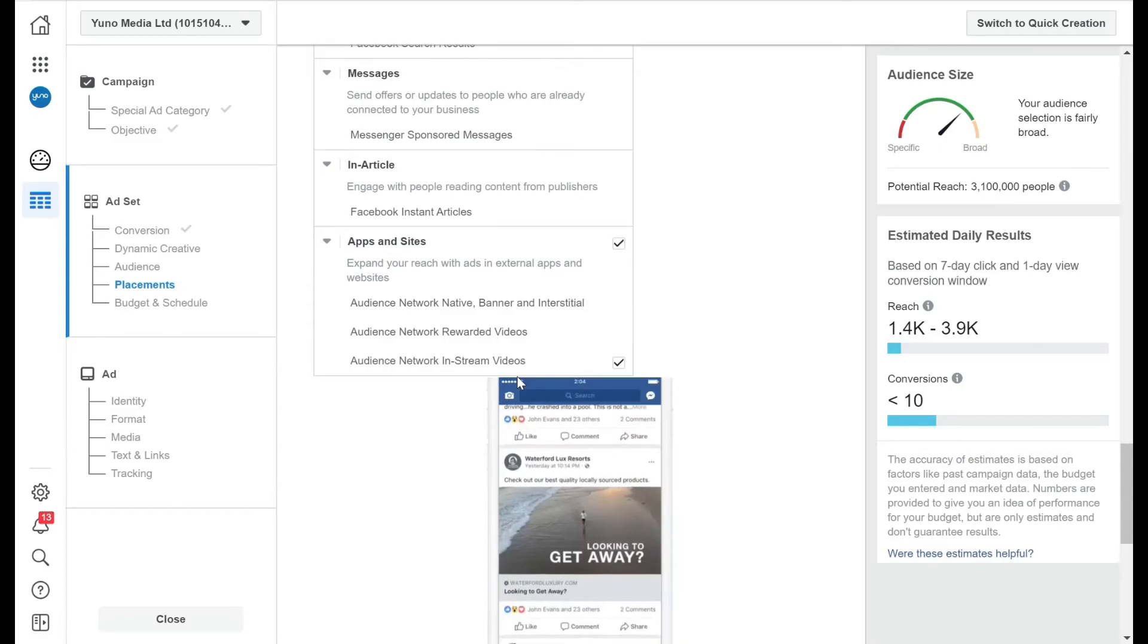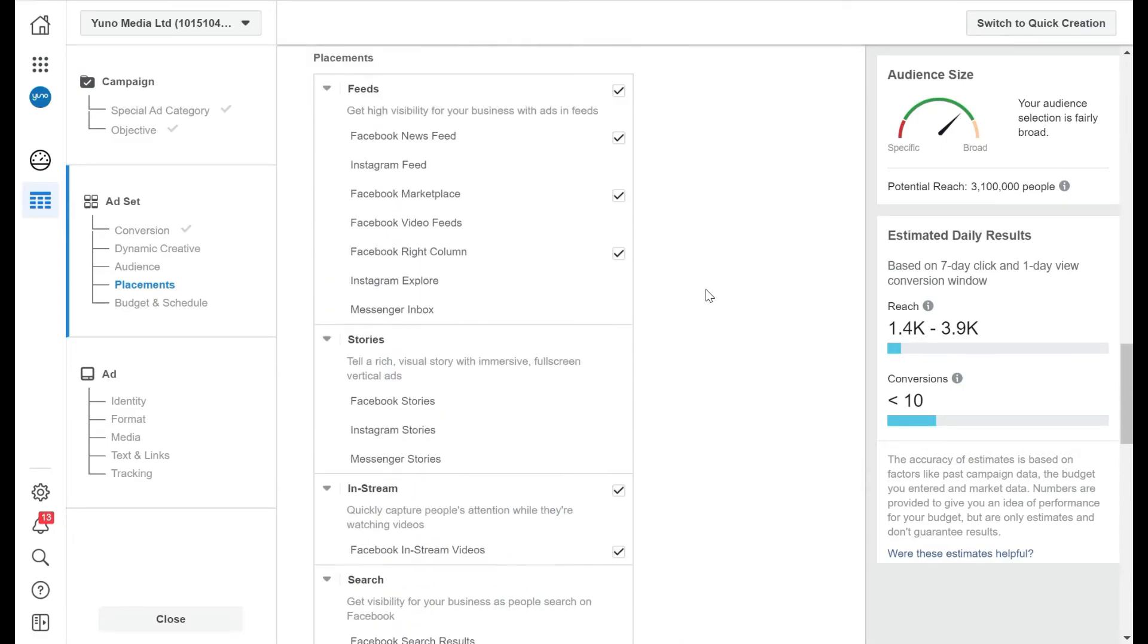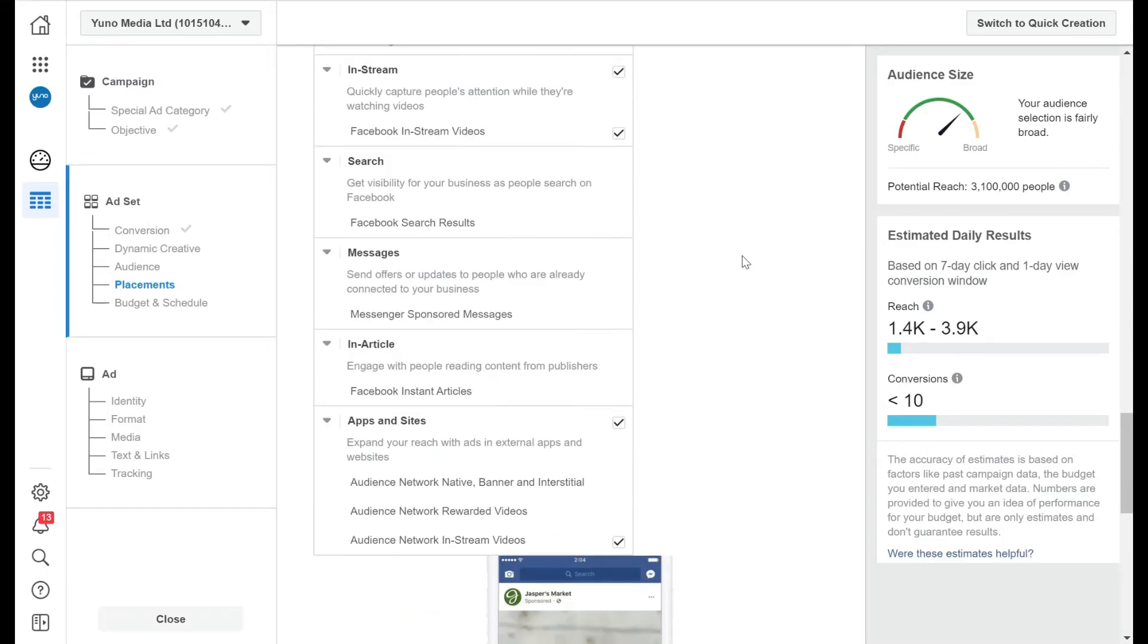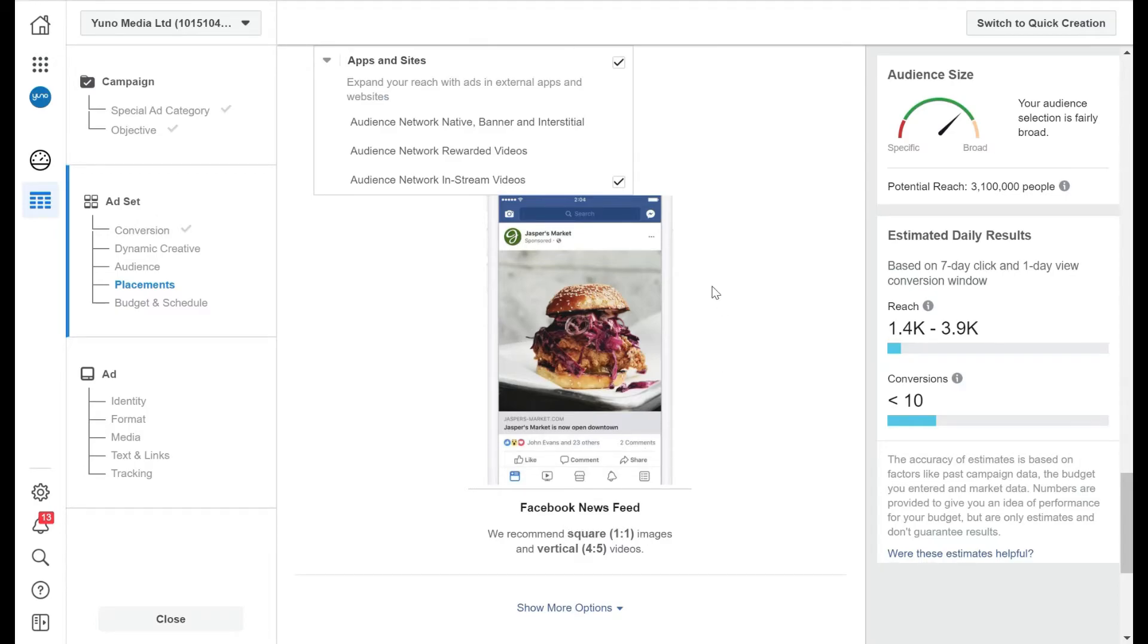Now, one of the important things is you get the type of ads correct. So say, for example, a Facebook news feed - if I highlight Facebook news feed and scroll down here, this will show what the image is like. So for a Facebook news feed, they recommend a square of one to one.